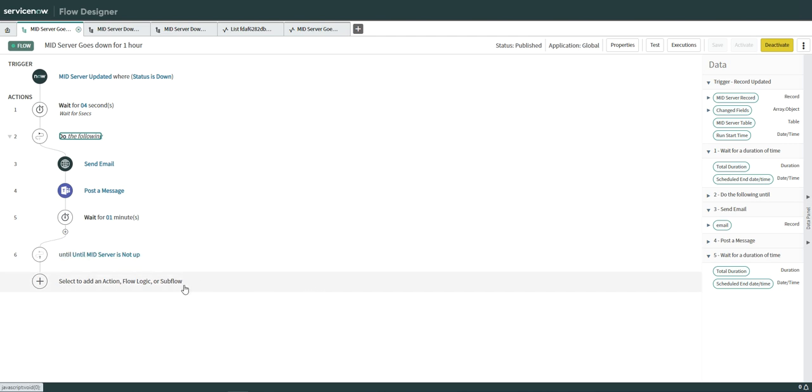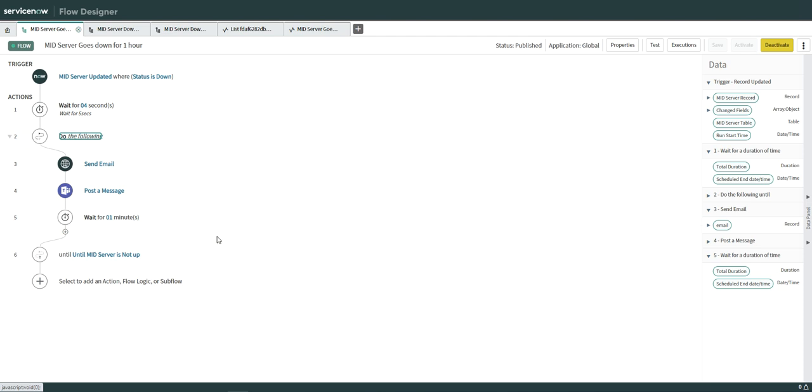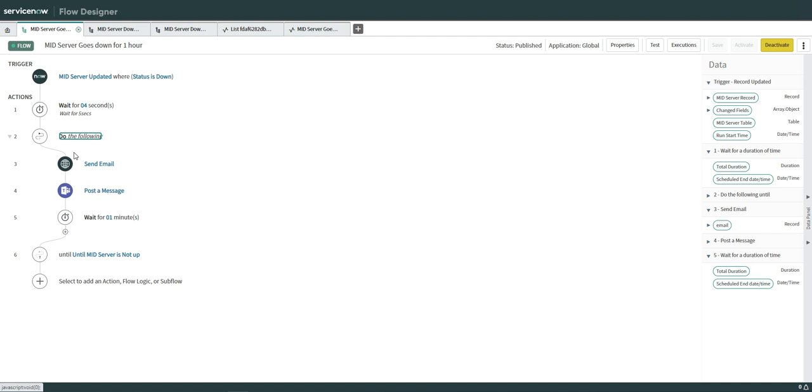So this gives you an additional benefit to do a proactive maintenance of your infrastructure, your mid server infrastructure. And it also provides the capability to restart the server or the service automatically to trigger the PowerShell automatically. But that we will see in my later videos how to restart the service or restart the server using PowerShell.